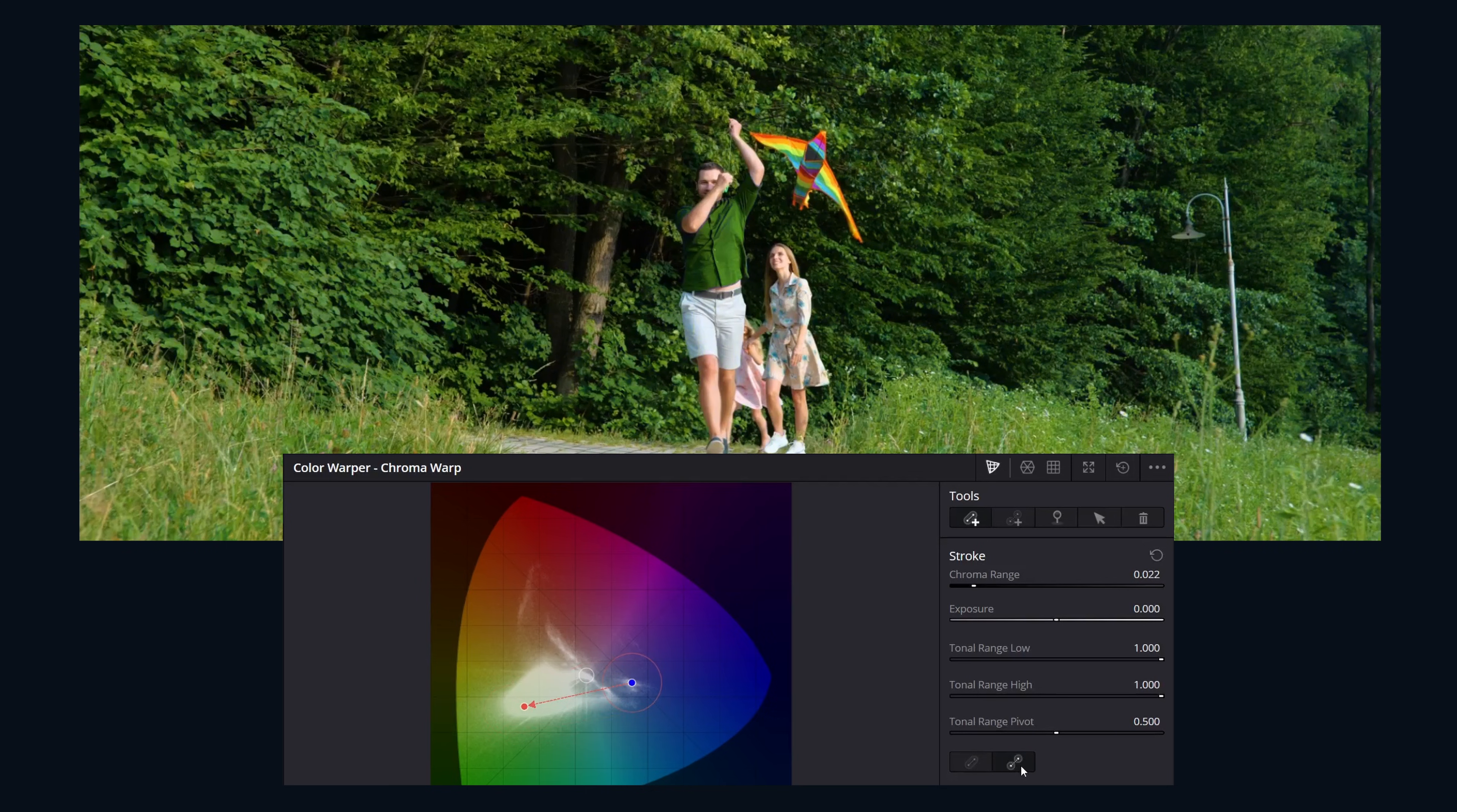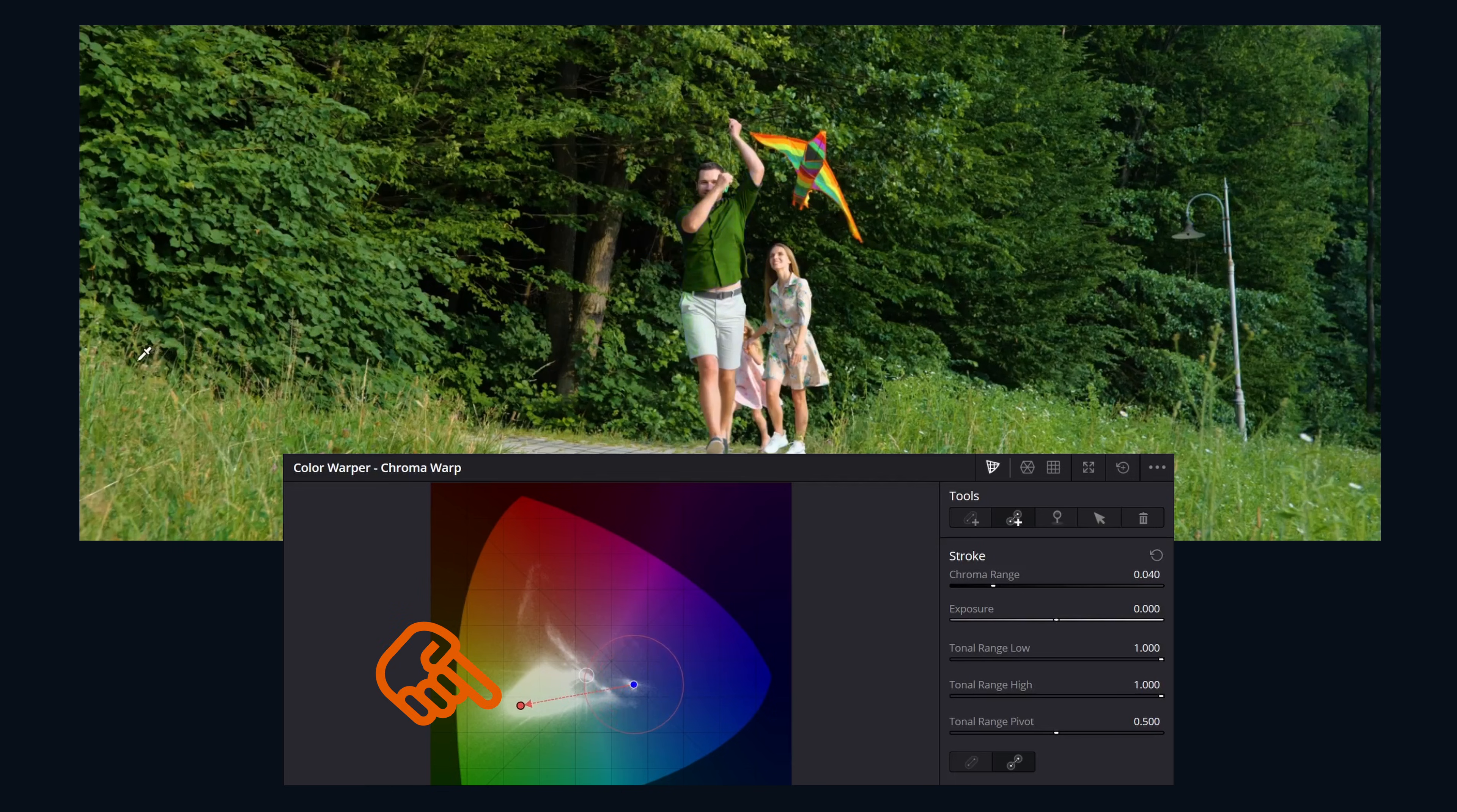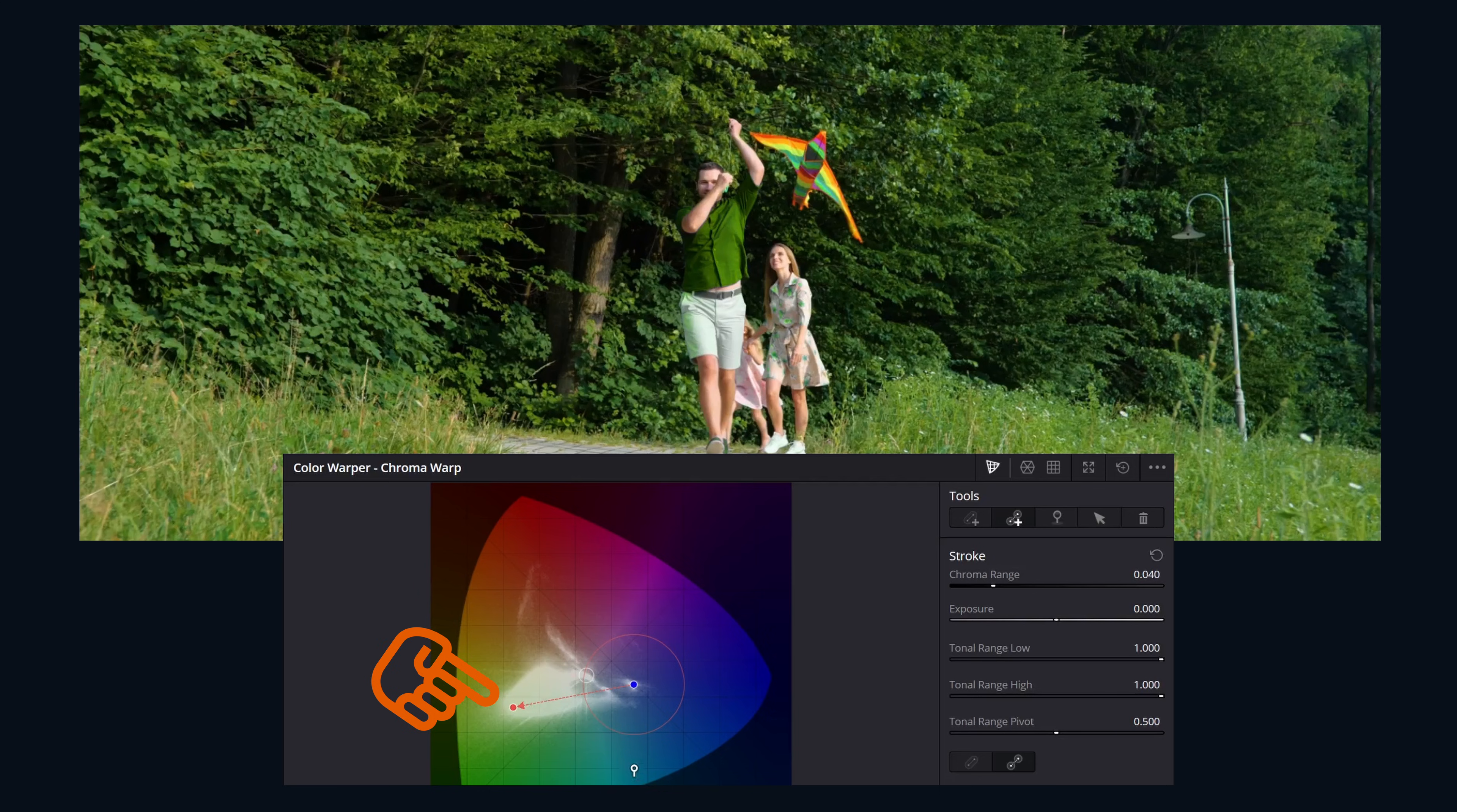The selection process is the same. We can make our first selection using the eyedropper in the viewer or clicking directly in the diagram, then we drag to our target color. Again, you'll see a blue starting dot and an orange ending dot connected with an arrow. As you can see with the orange outline, the affected area is much smaller in this mode.